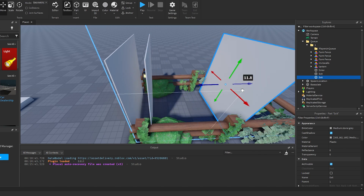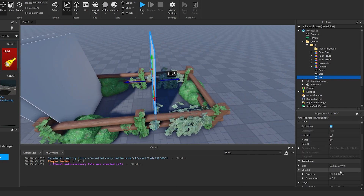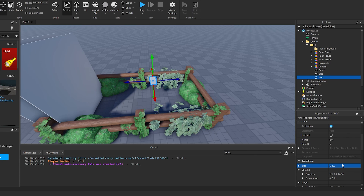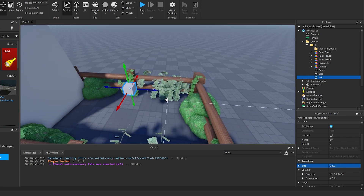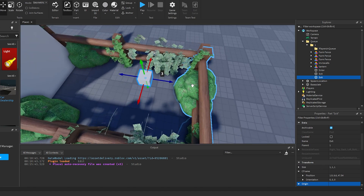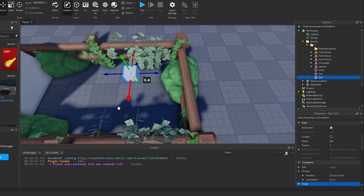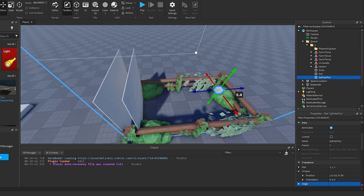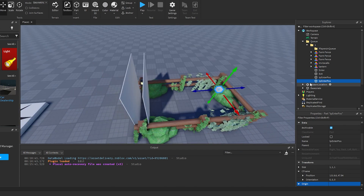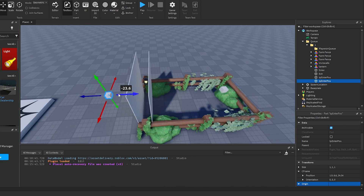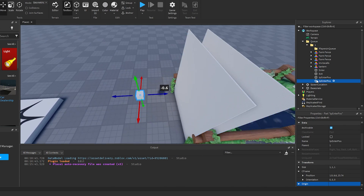Duplicate the part again, change the size to 1x1x1, move it all the way to the back of the zone, and call it 'tp enter pause'. Then duplicate that and move it to the outside and call it 'tp exit pause'.